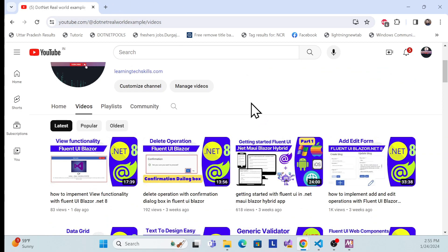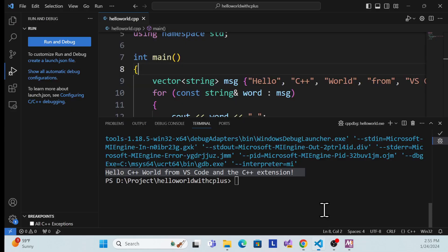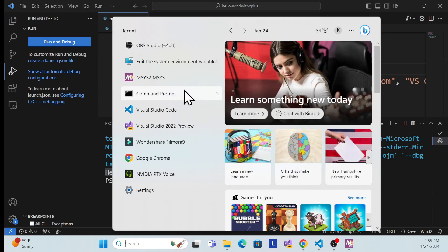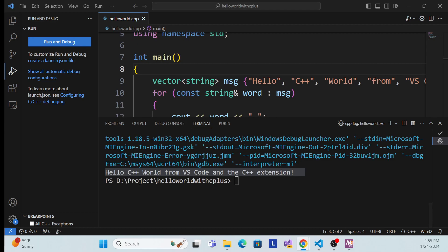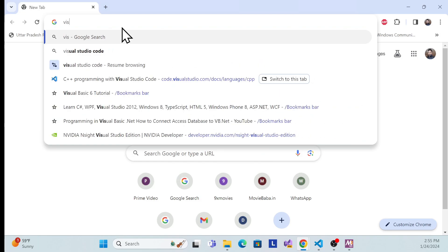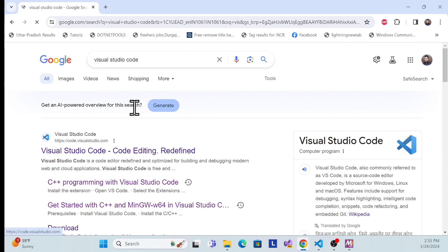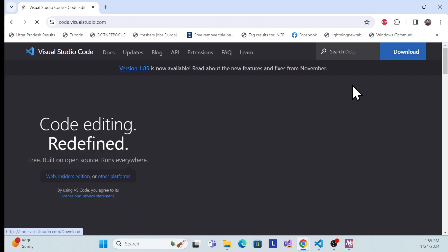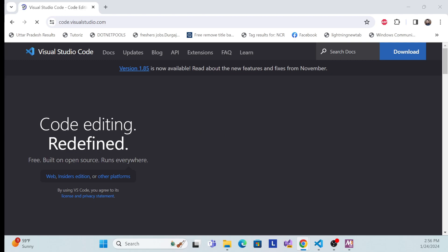Now starting with C++, first what we need to do is install VS Code. You can get VS Code from the official website, visual studio code. You can just download and install it, it is very simple so I'm not going to install again because I already have it. Now the next step: there are actually two ways we can run a C++ application in Windows. One is the MSVC approach, and the second one is the MinGW tutorial.